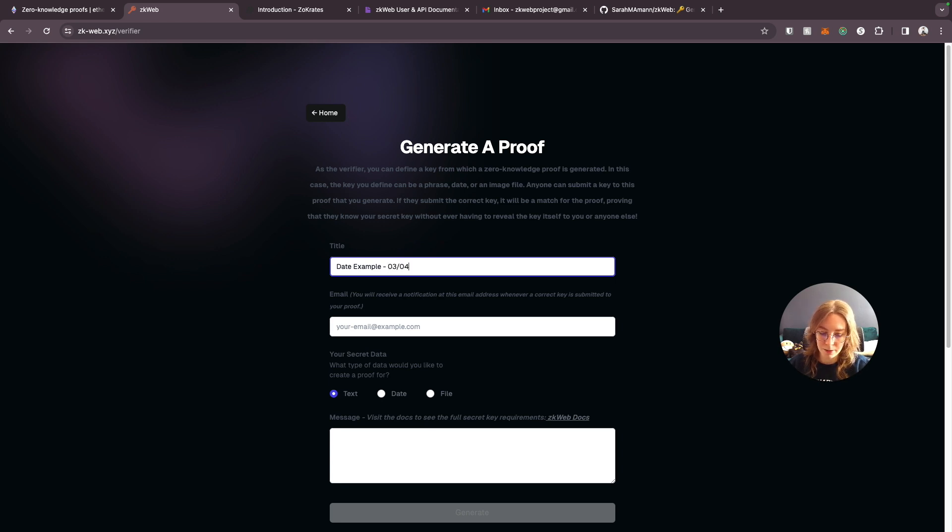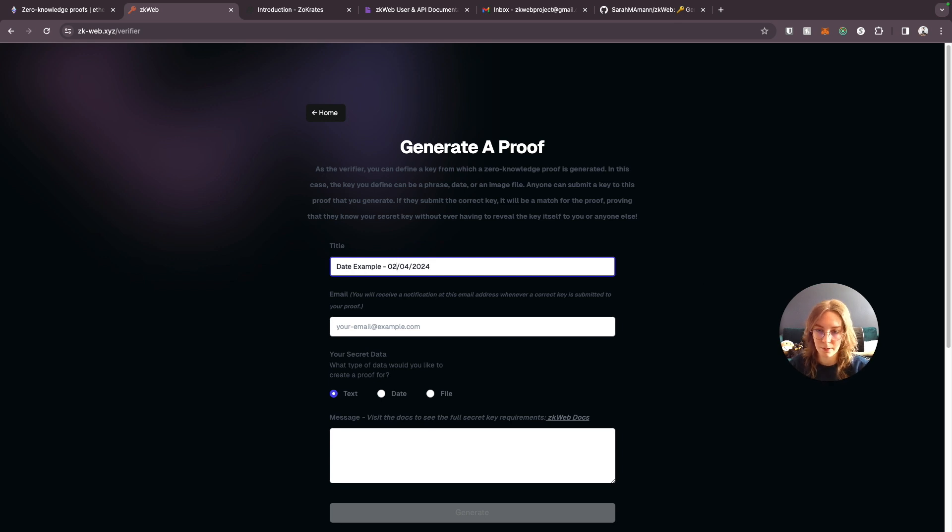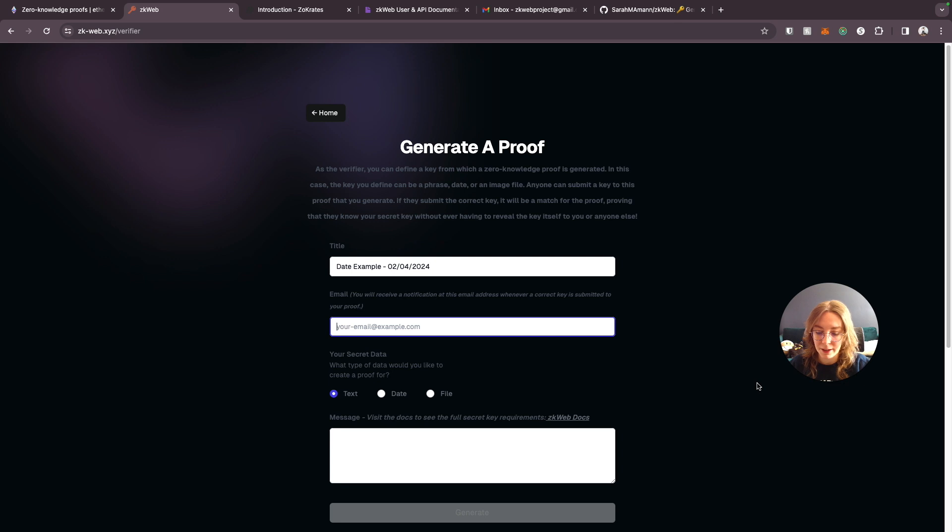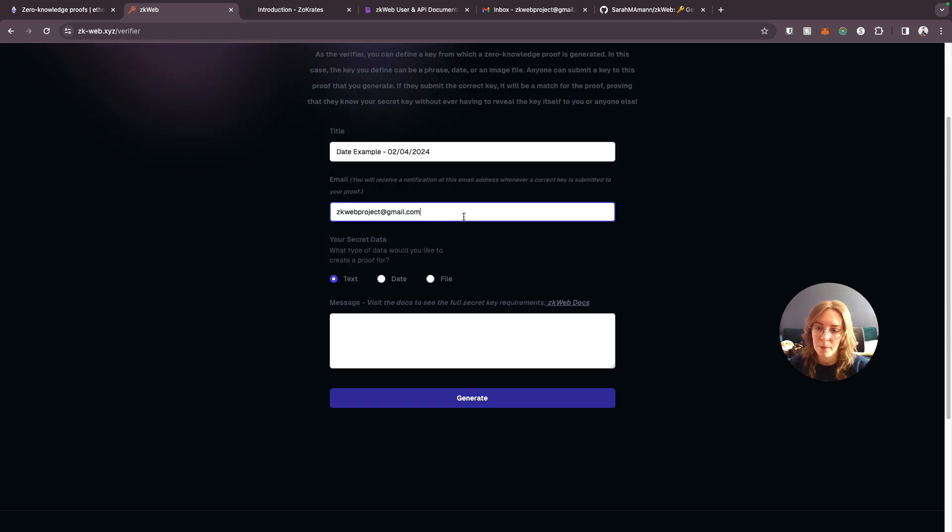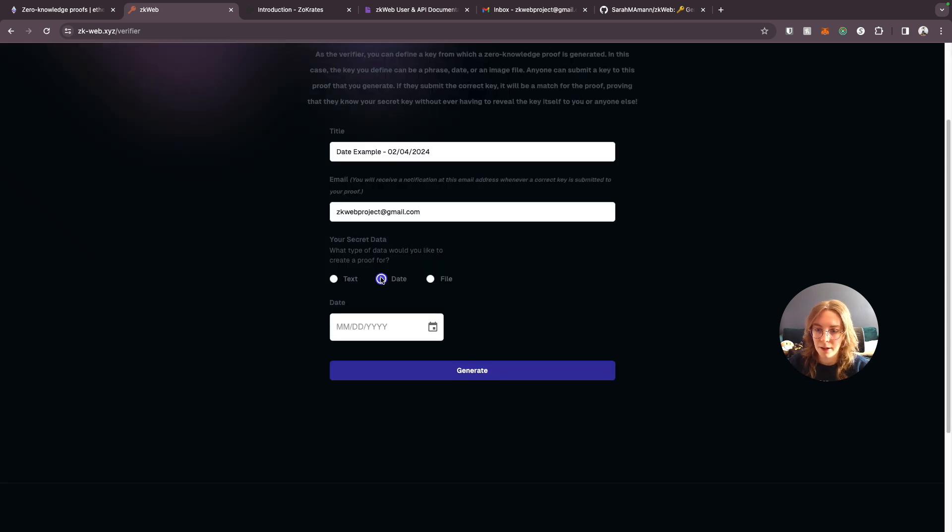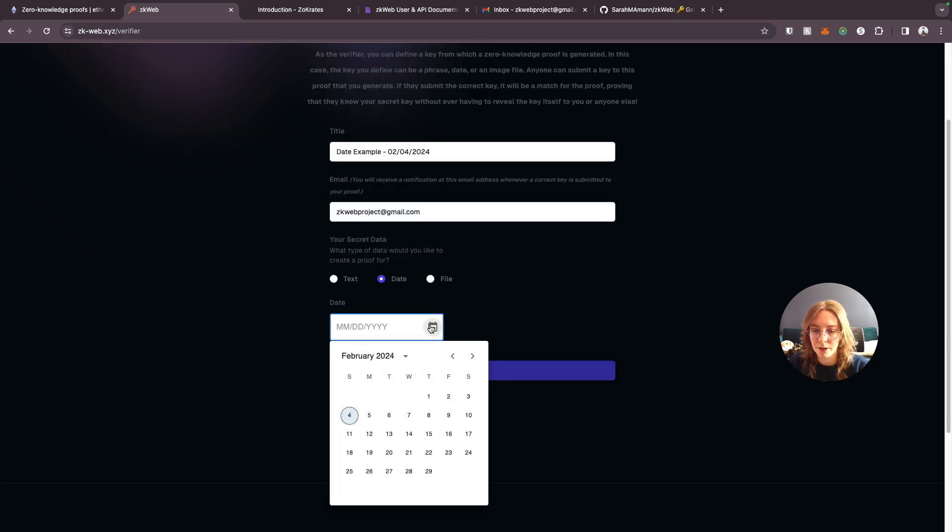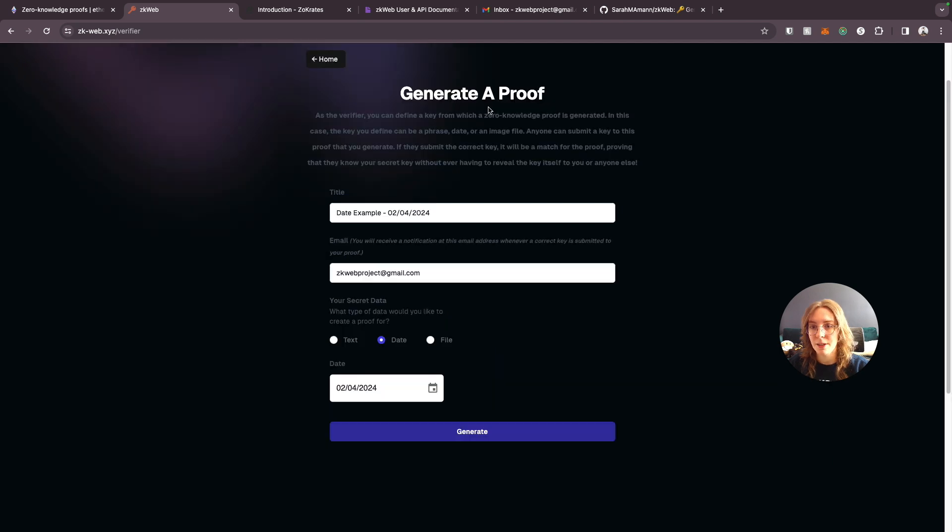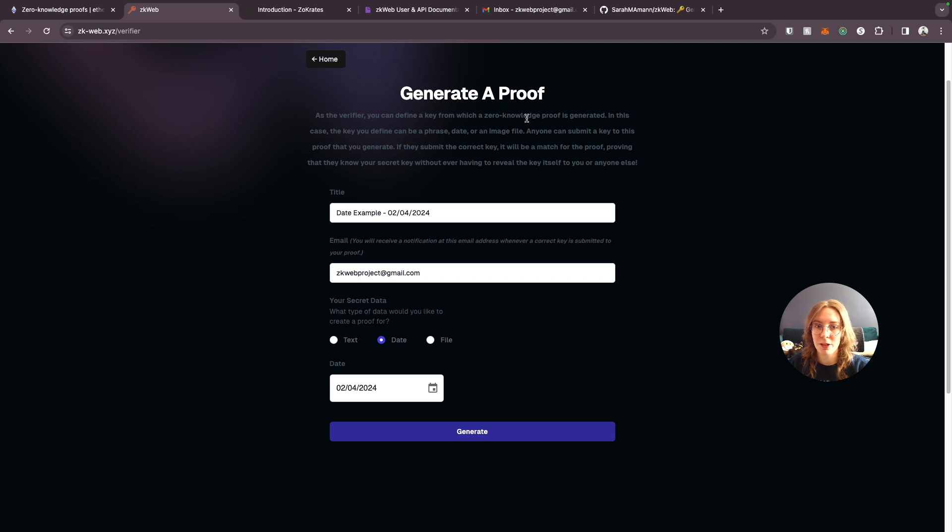So we'll say 2-4-2024 just so we remember what the key is for this one. Put in our email and then we'll just go ahead and grab today's date.